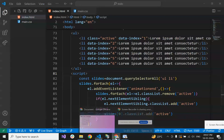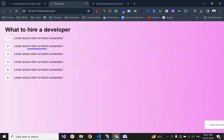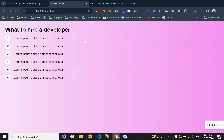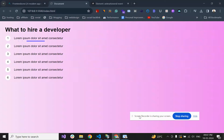That was the video. We learned how to animate this type of list progress animation. Further, we will see other animations. Thanks for watching.